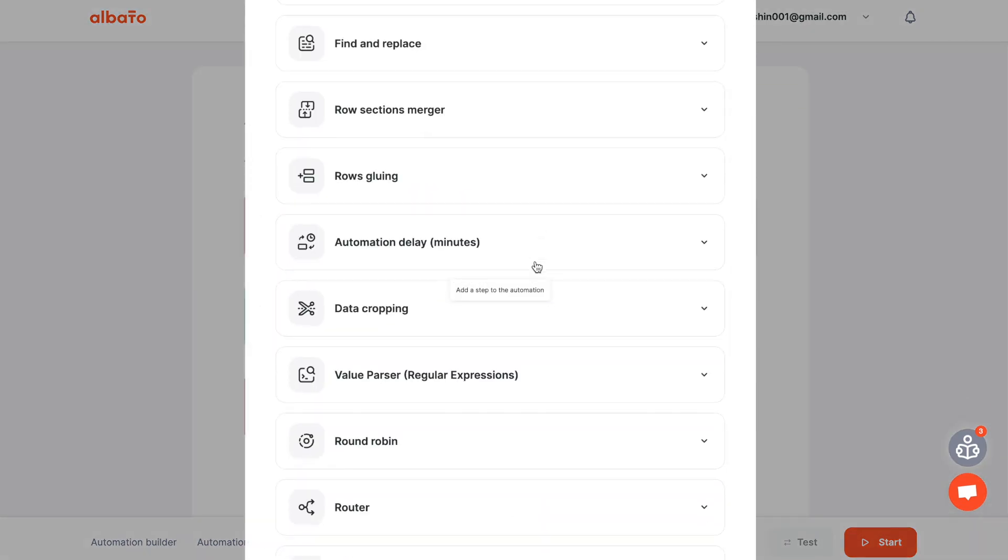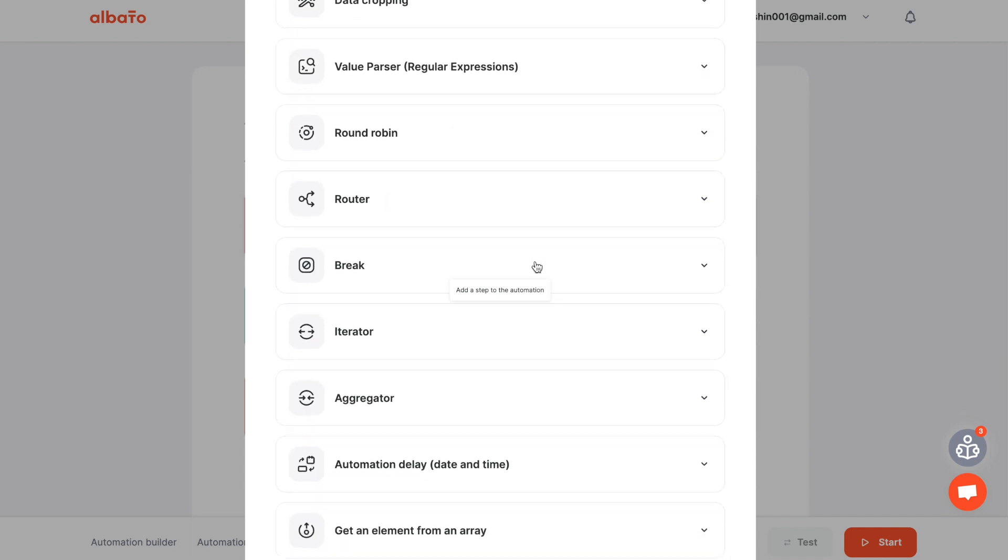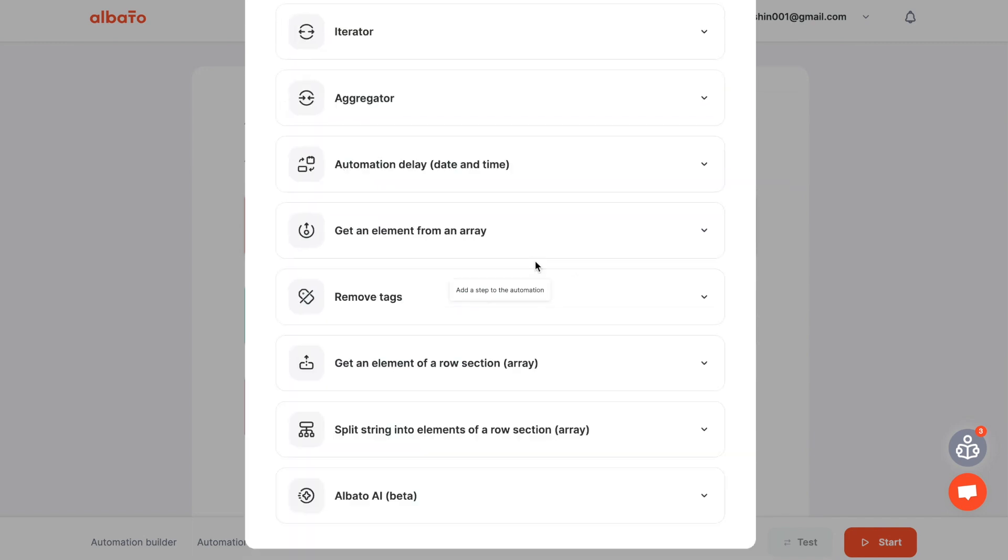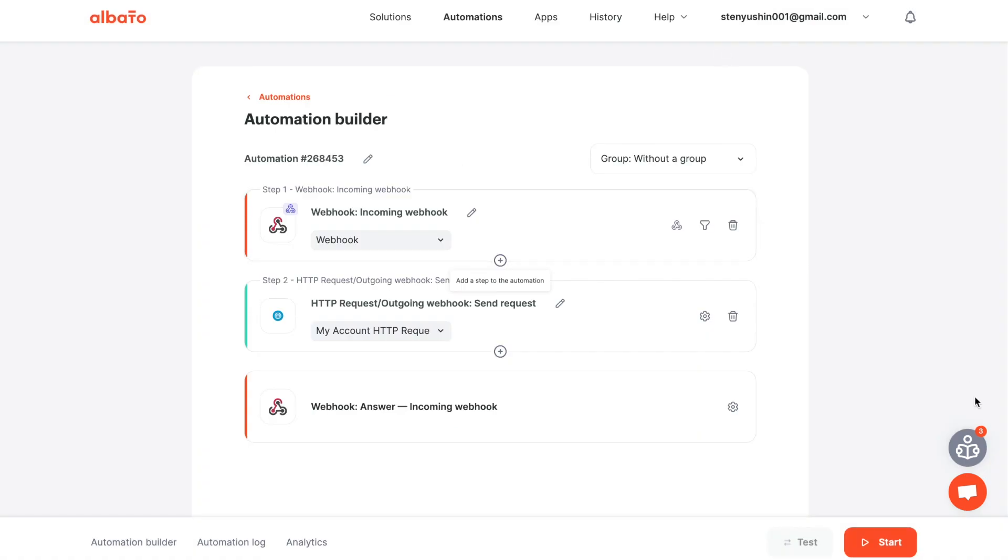In case of any questions, you can contact our technical support in online chat. The automation is created. Don't forget to start it and see how it works.